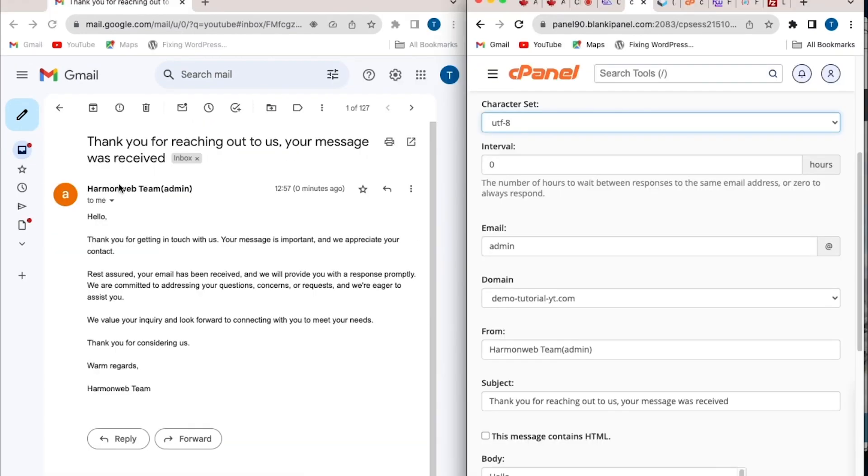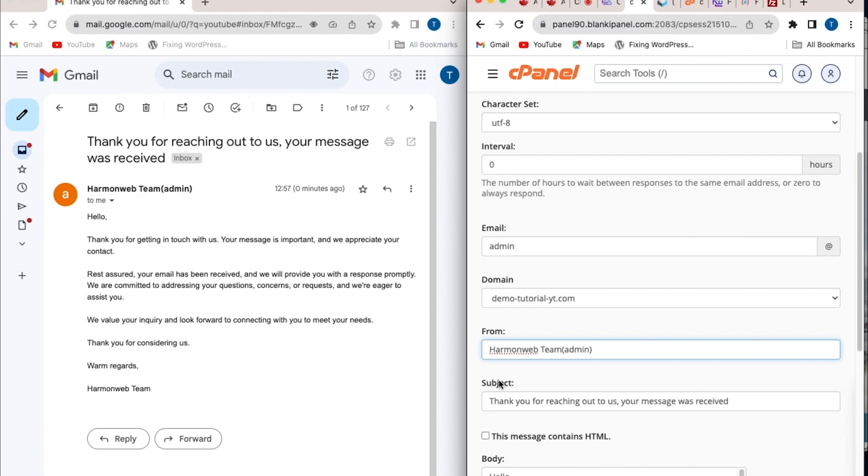Now you can see the name of the email address, which is coming from the from field option, which is set to Hammond web team by admin. You can see the email here. And also, you can see the subject's message, which is set to thank you for reaching out to us. Your message was received, which is what is set here.